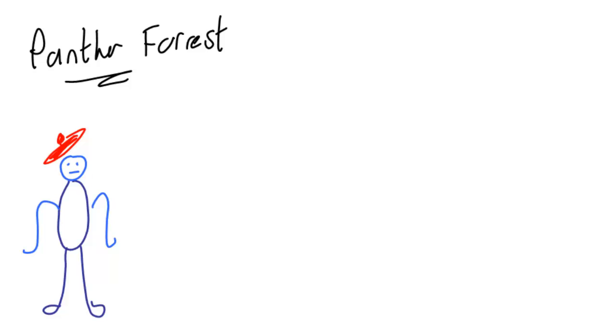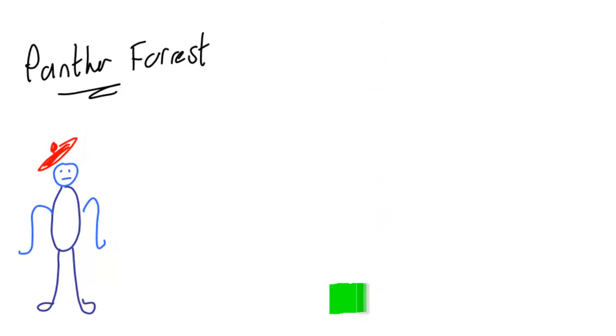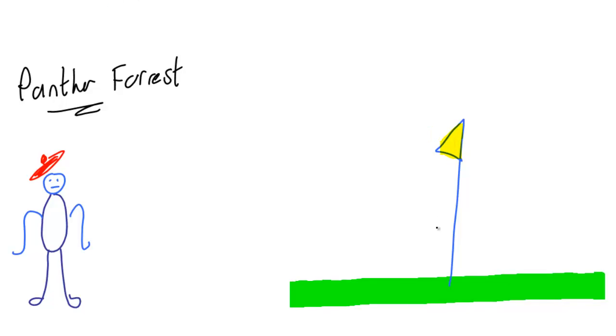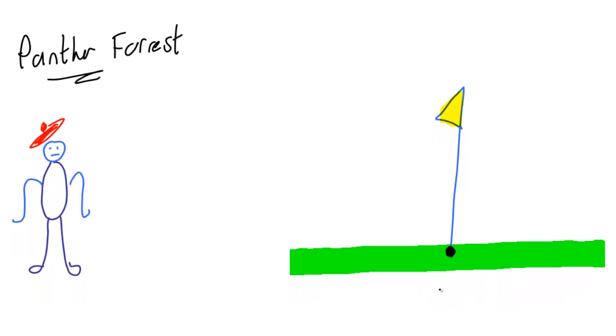Now he's trying to hit a green. There's the green here. Let's just draw the flag and a bit of color. This hole is exactly 100 yards away. Panther is such a good golfer, or used to be, that he always hits the ball exactly the same way every time he hits it.